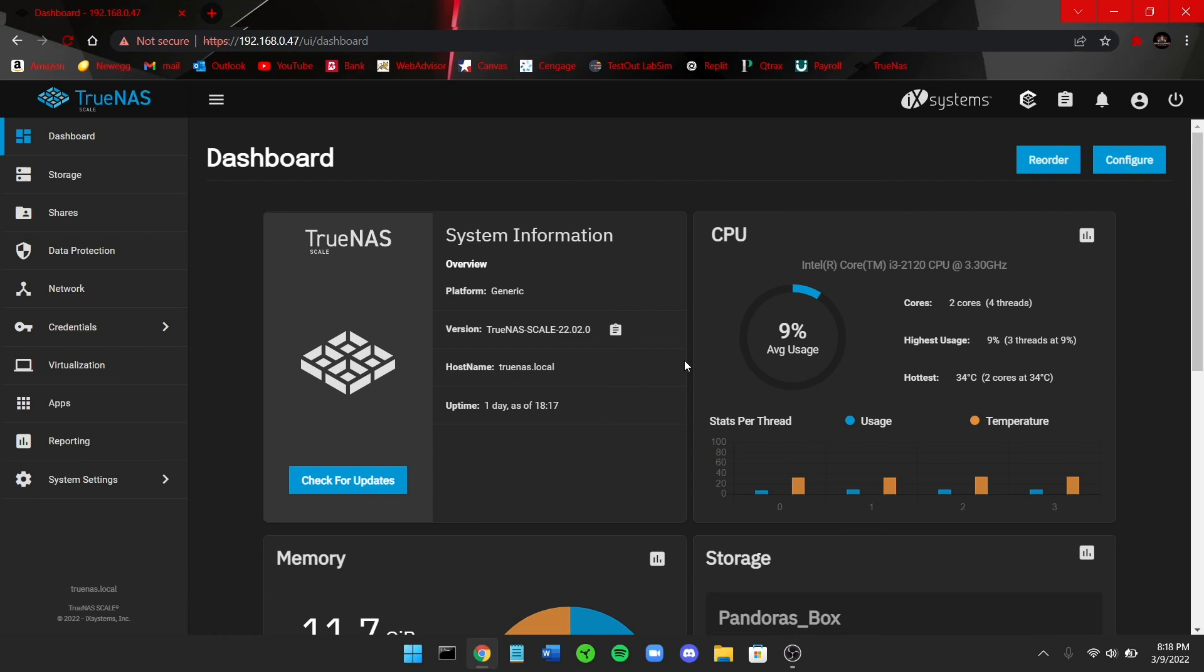Okay, so that concludes pretty much my presentation of TrueNAS Scale and pretty much what I've been working on for the past couple days now. I hope y'all enjoyed my presentation.